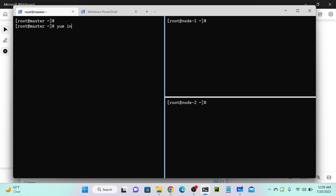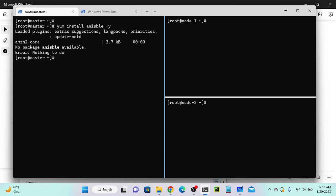We can use 'yum install ansible'. It is not working - you can see the error: 'no package ansible available'. This means we're using Amazon Linux, which doesn't have a package named Ansible in its repository. So we have another package repository called Amazon Linux Extras, or we can go with the EPEL repository - Extra Packages for Enterprise Linux - which is provided by Red Hat. We can install that repository first, then install Ansible.